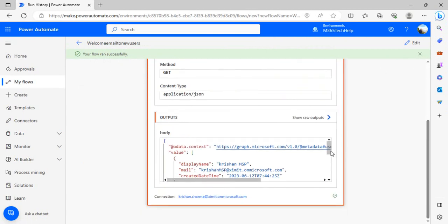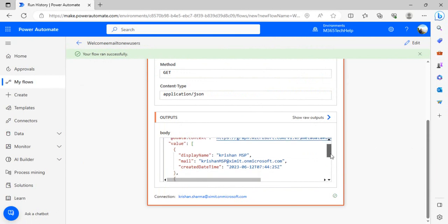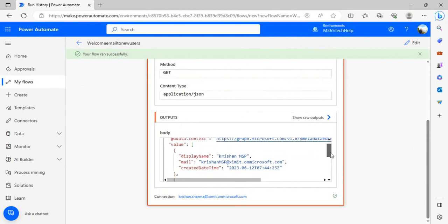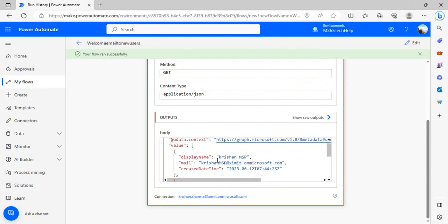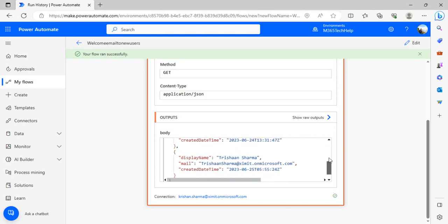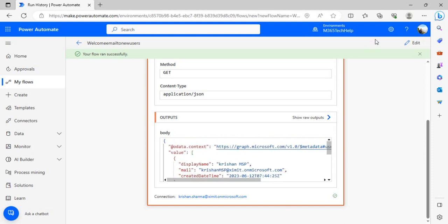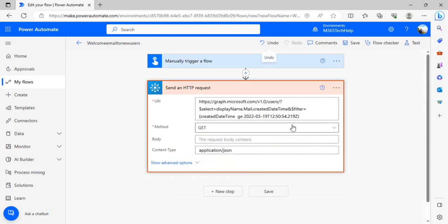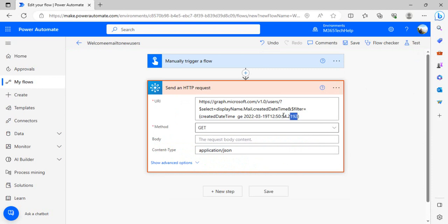In the results I have this set of users where you can see I have display name, mail, and created date, because I selected these only properties. In this created date I have the date when this user was created, so based on it I have filtered.